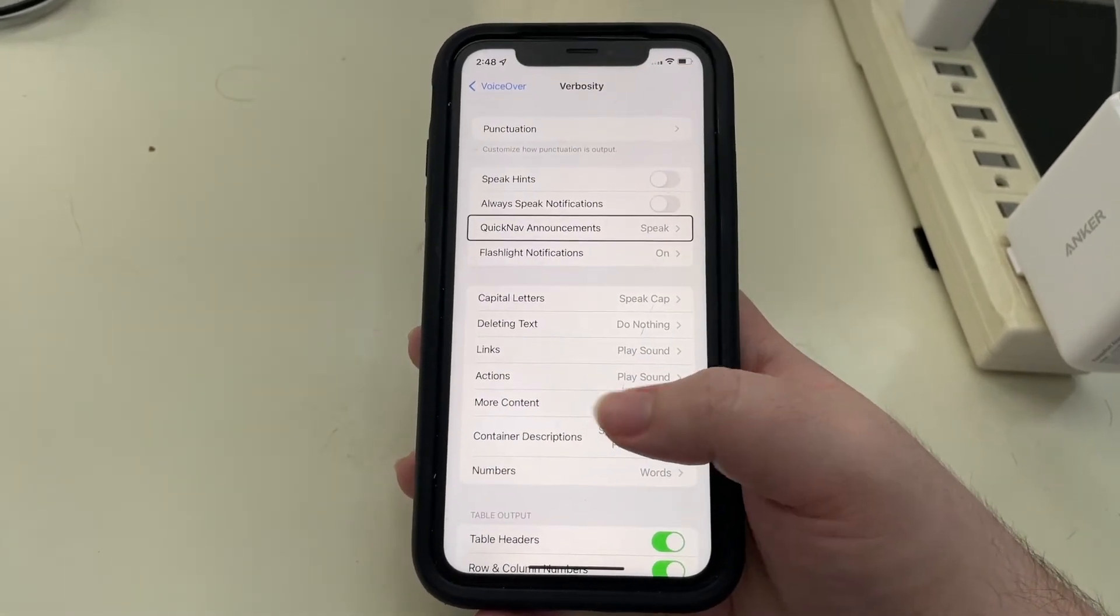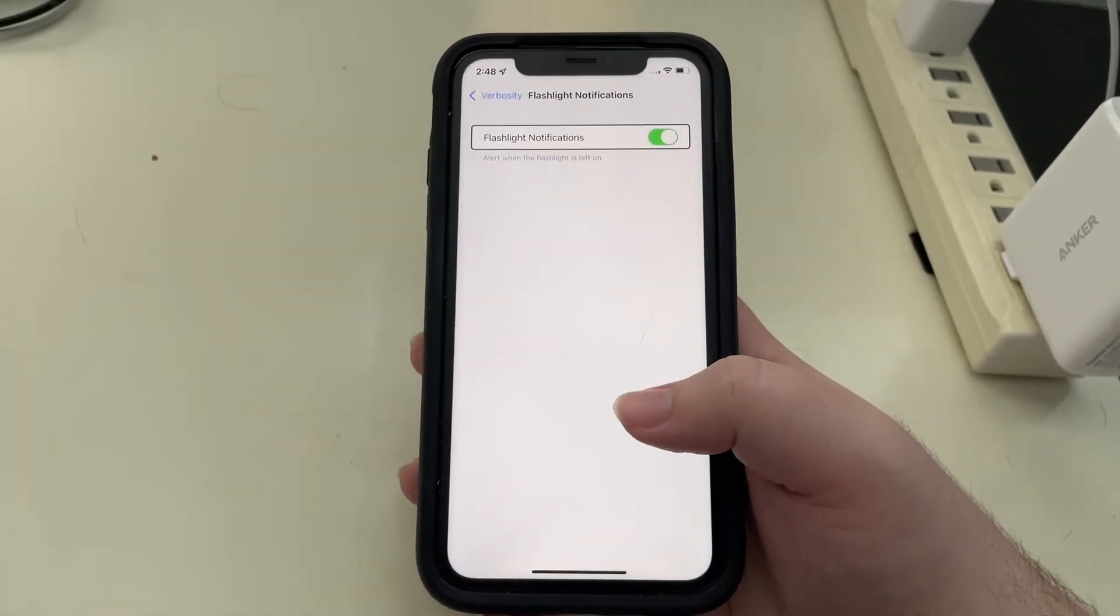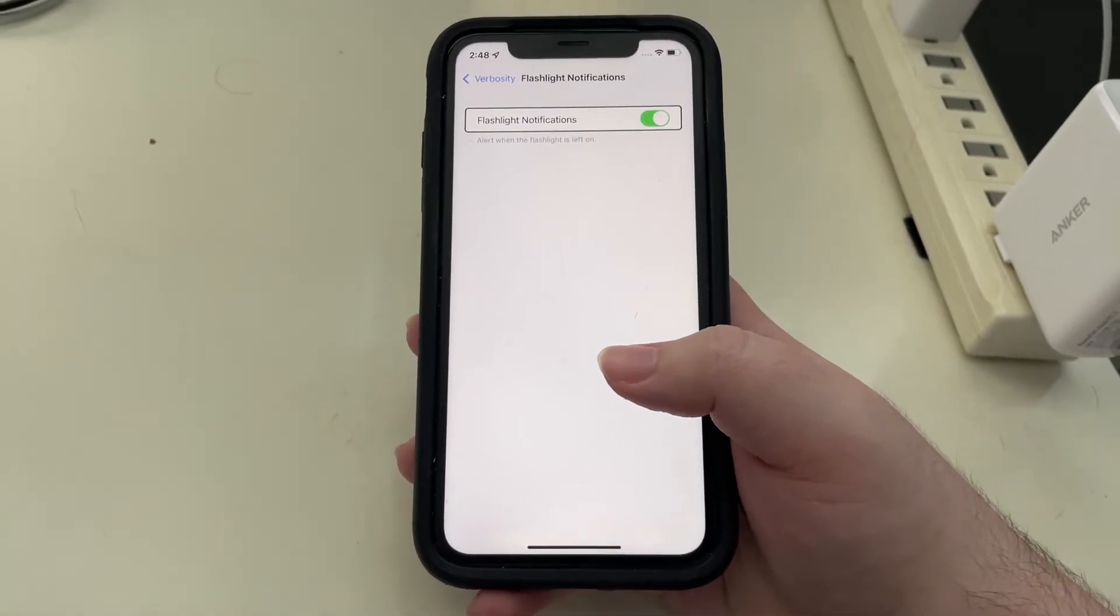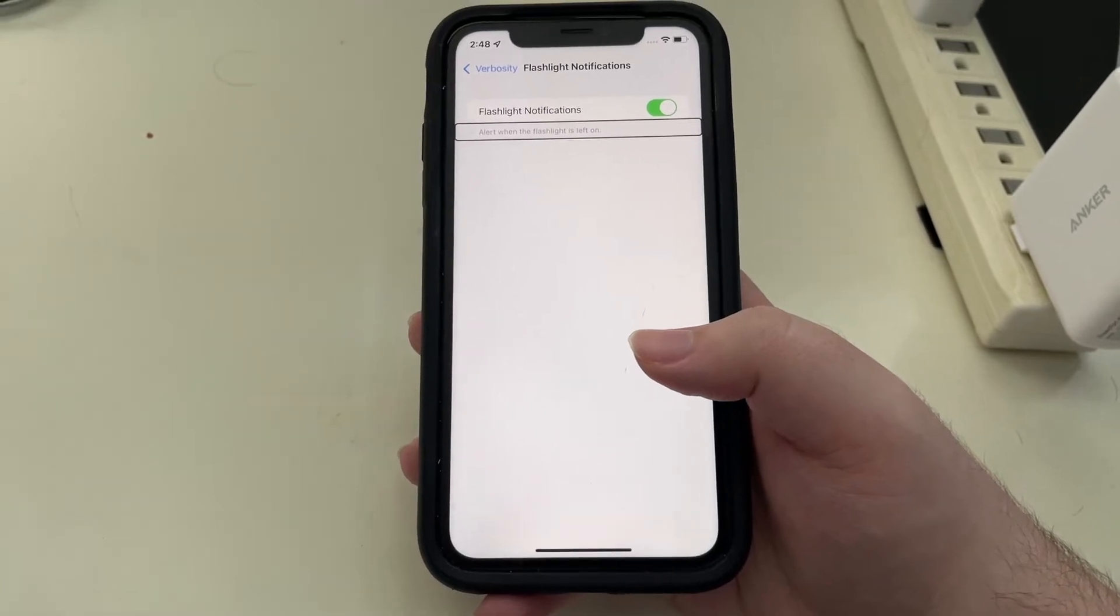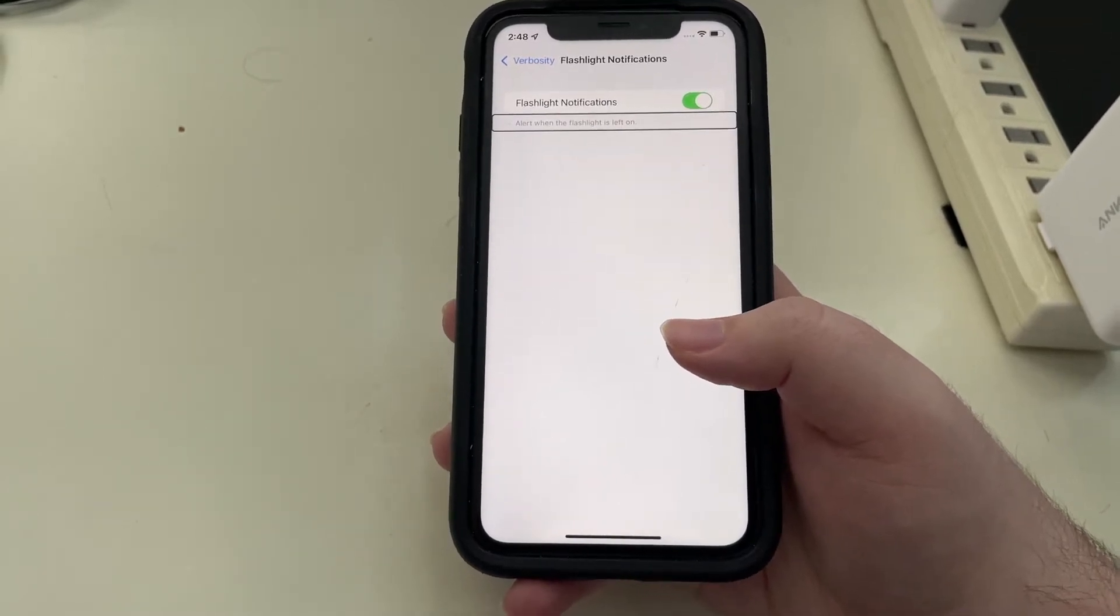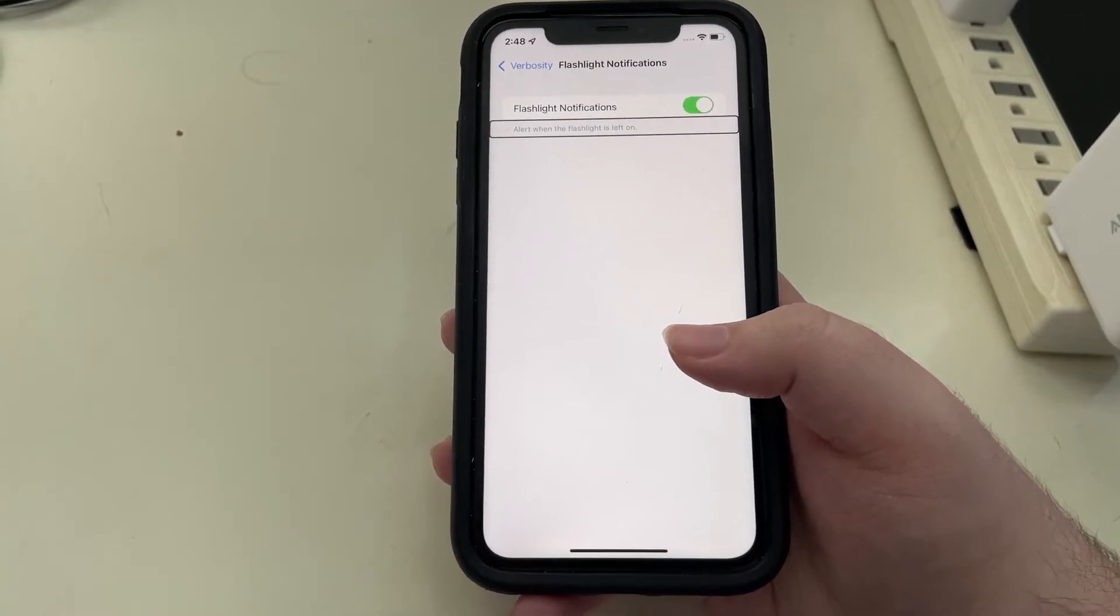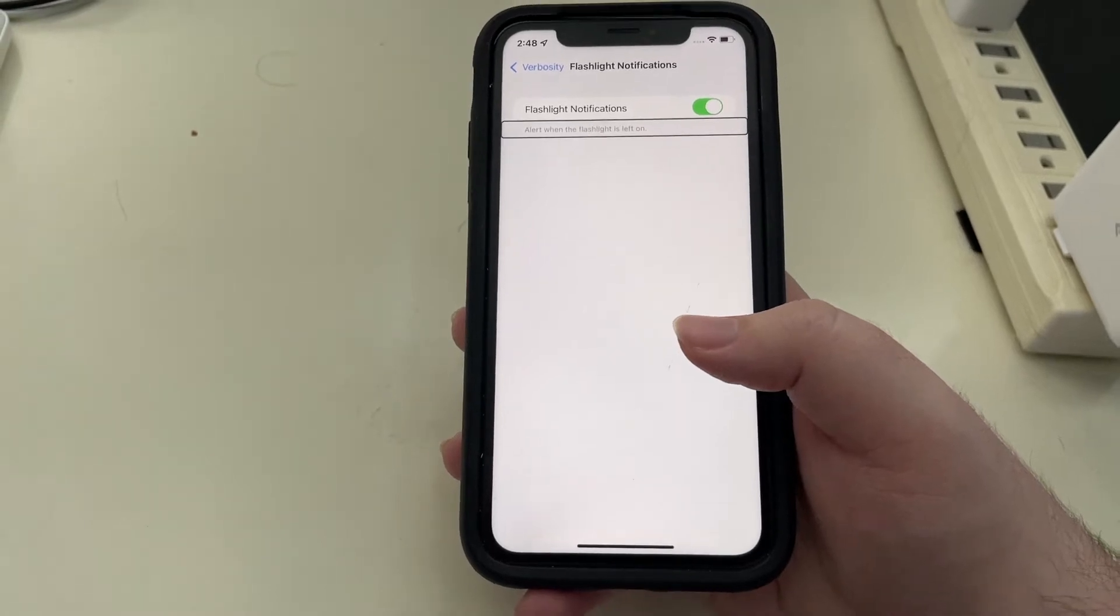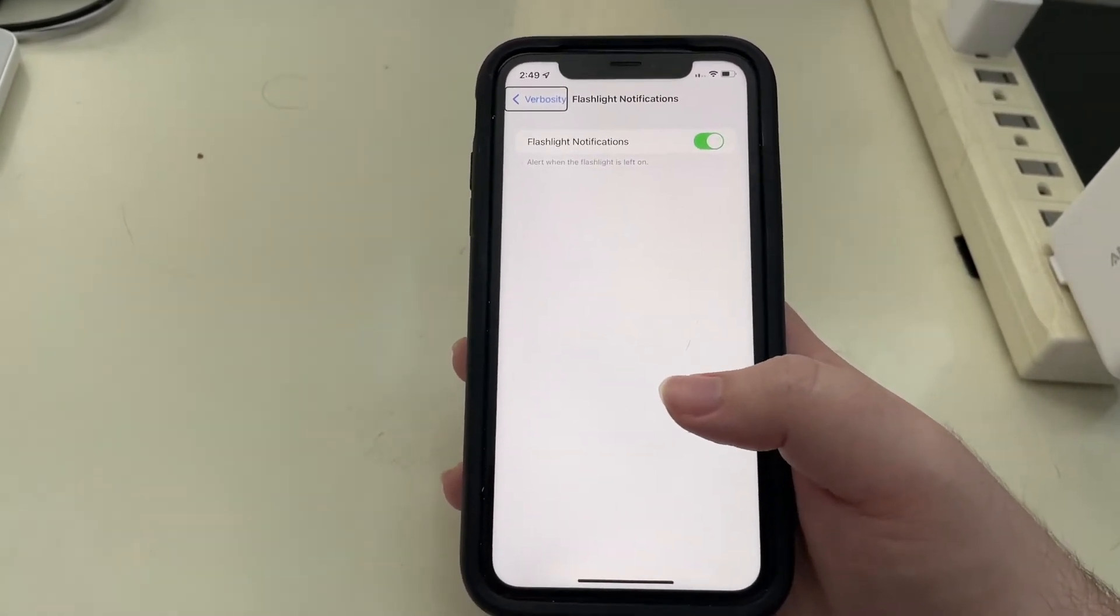Quick nav announcements, speak. Flashlight notifications on button. So flashlight notifications, I'll go in here, flashlight notifications on, and it's just a simple on off toggle. Alert when the flashlight is left on. As this implies, you'll get a notification if you leave the flashlight on, and that can be helpful because it's easy to accidentally do that. So when I tried it, I locked the screen and it said flashlight on. So it was kind of a gentle reminder that you left the light on.